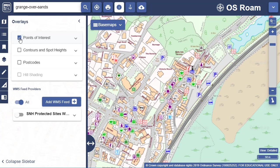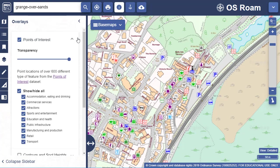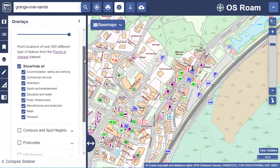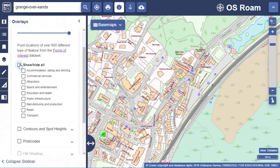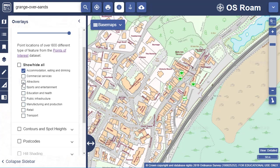Just check the box to add the data to your map. Select the down arrow for a guide to select which points to display. I want to see accommodation and attractions. The quickest way to do that is to uncheck the All box at the top, then check the two boxes next to the layers I want to see.